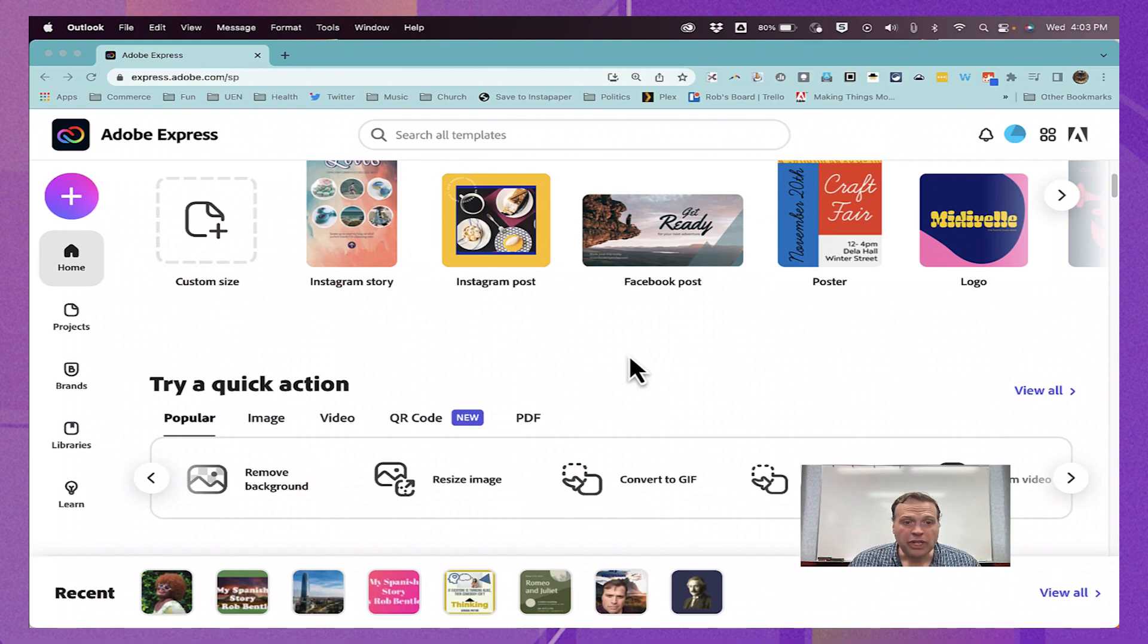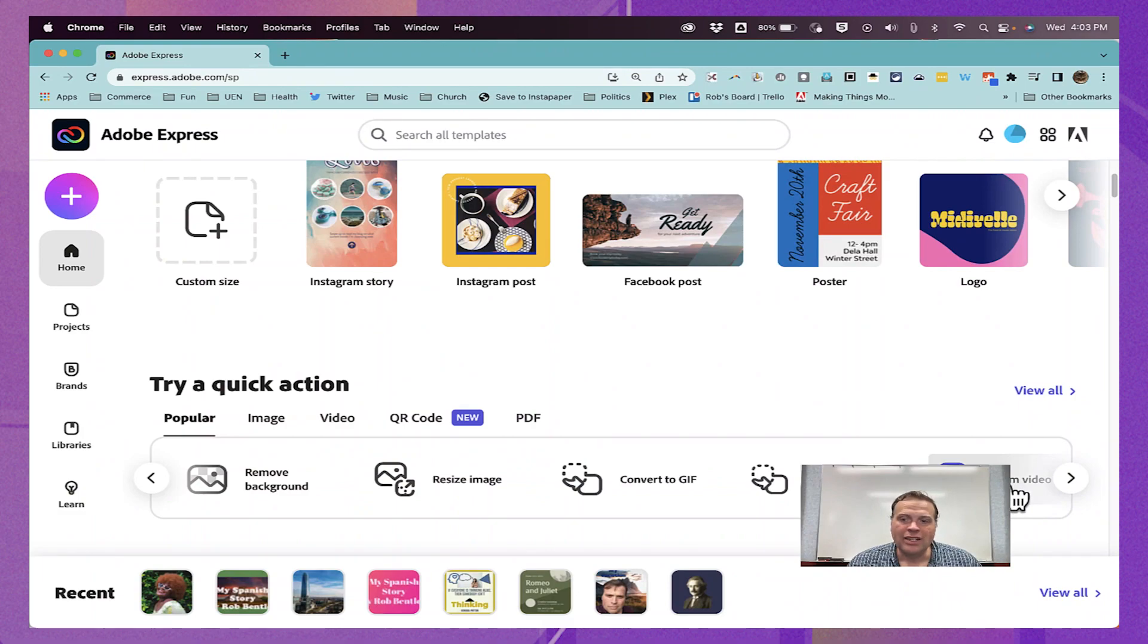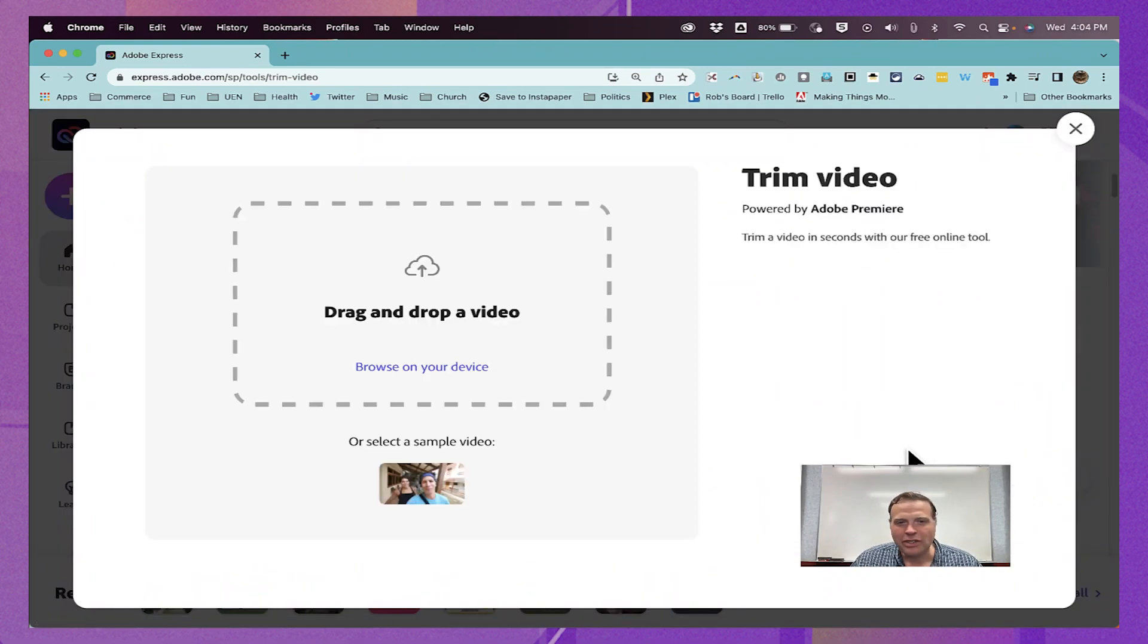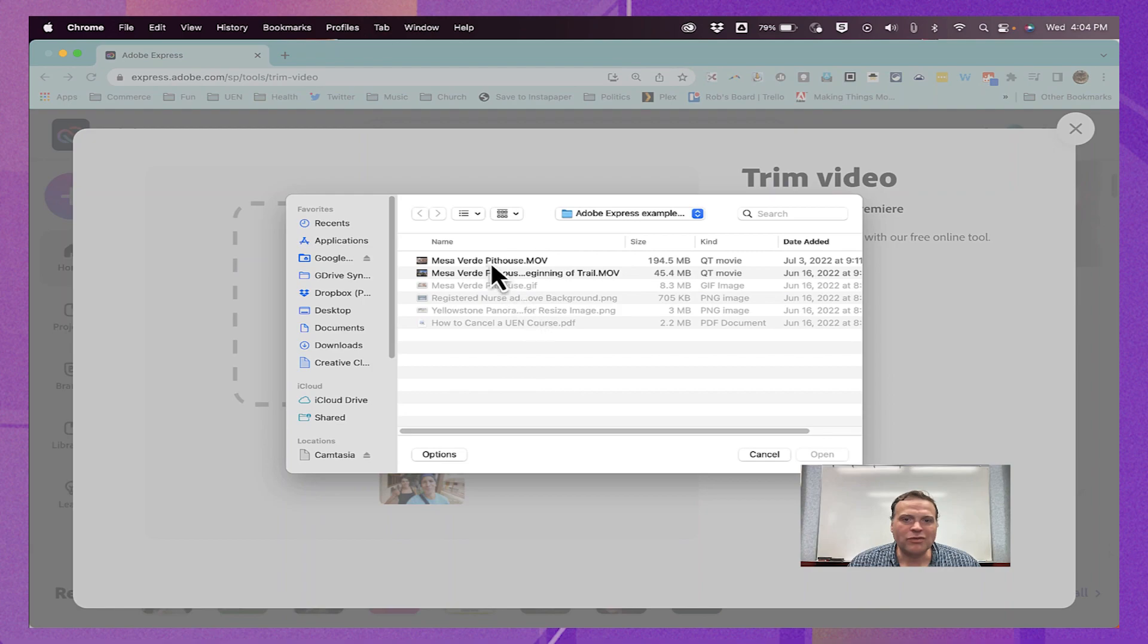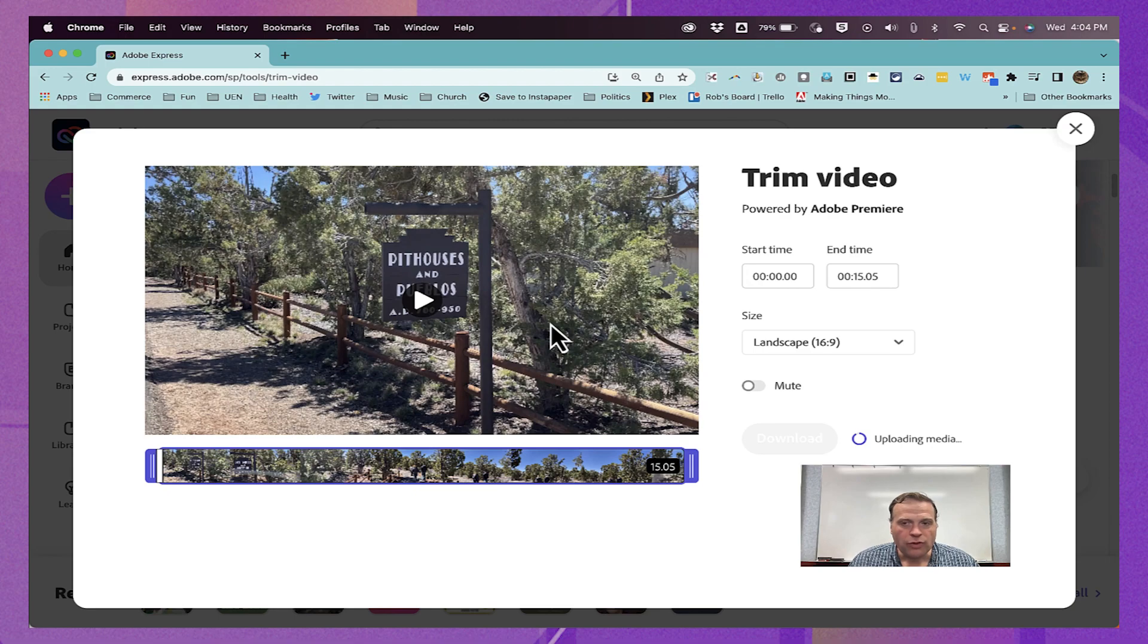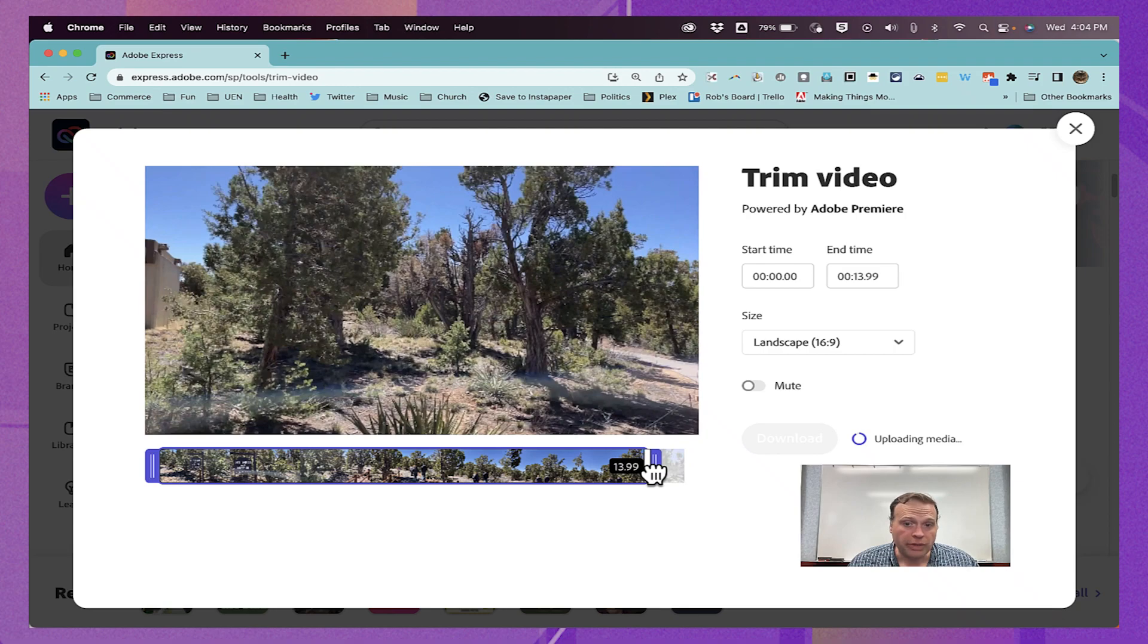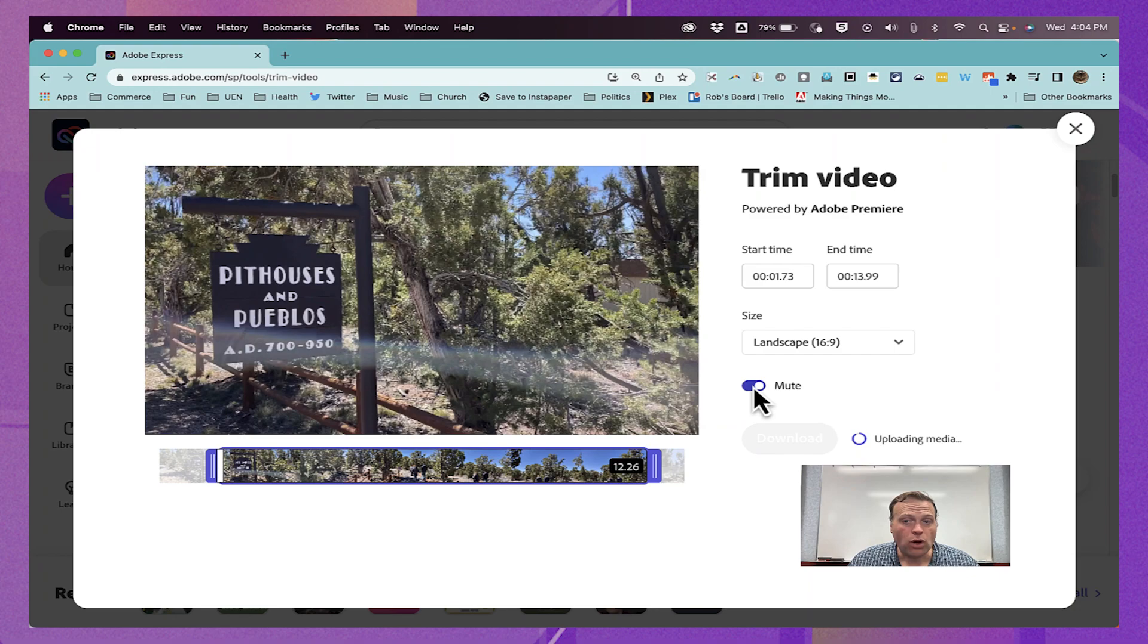Our next mini tool or quick action tool that I want to spotlight in this episode is Trim Video. So I'll click there to open it up. And this is going to be similar in a lot of ways to the Convert to MP4 tool. Once again, I browse my device for a video, or I could click and drag and drop it there. But this time, the tool focuses not on converting to MP4 format, but just focuses on trimming the end, trimming the beginning. Once again, I can mute the audio if I want.